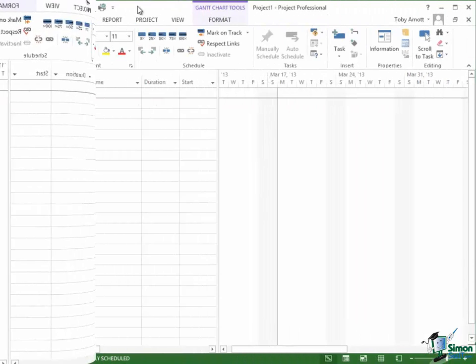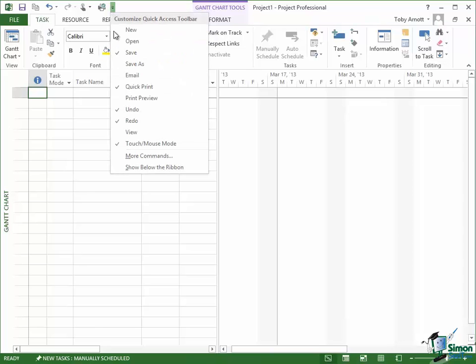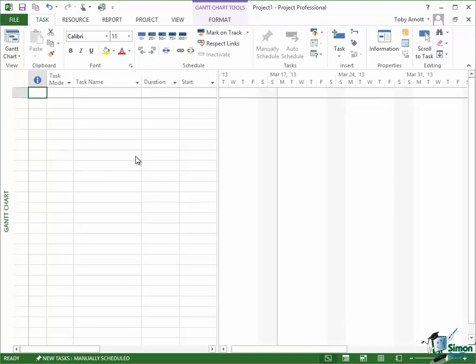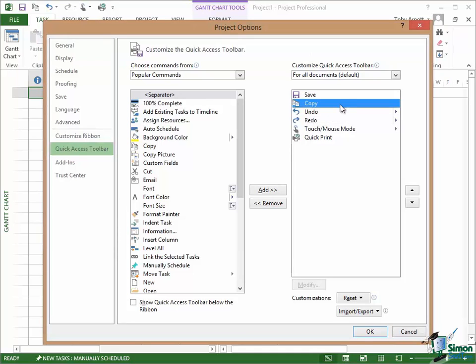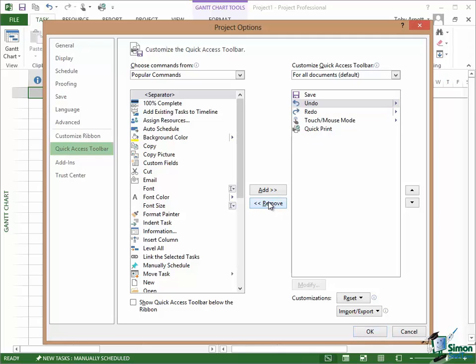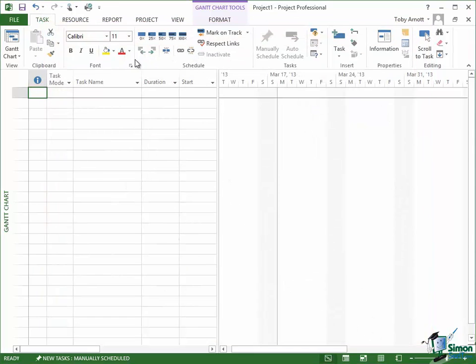To remove a command from the Quick Access Toolbar, click on the dropdown again. Go into More Commands again. Choose the one you want to remove, in this case Copy. So I select Copy on the right and then the other button in the middle is Remove. Click on OK and that Copy command is no longer included in the Quick Access Toolbar.